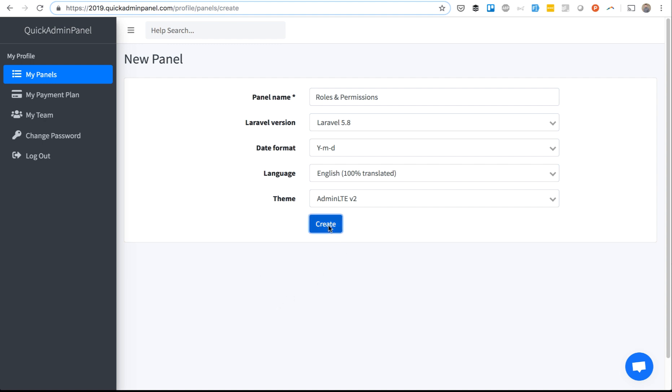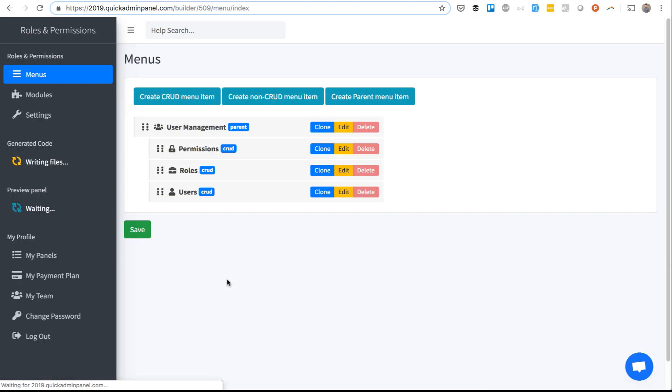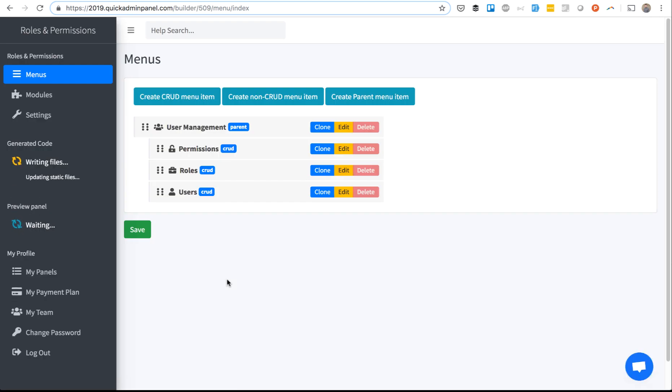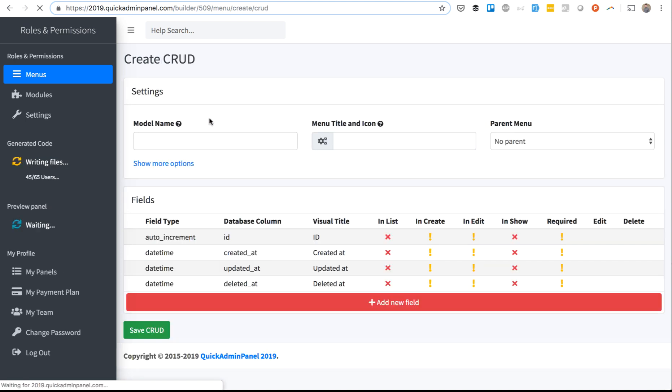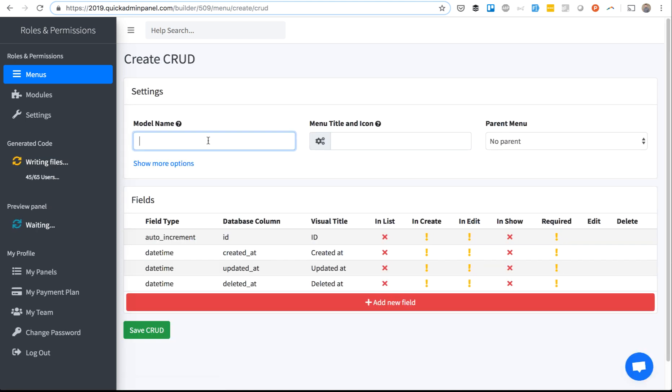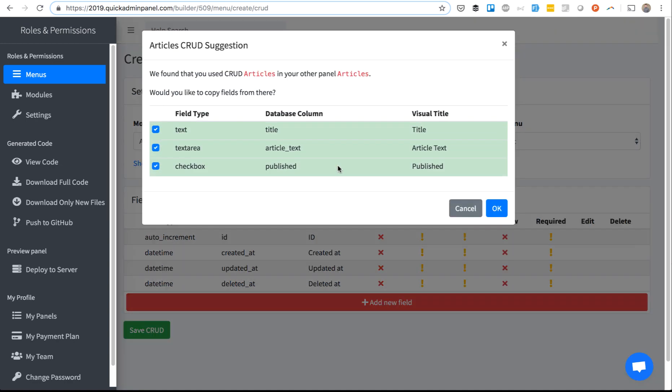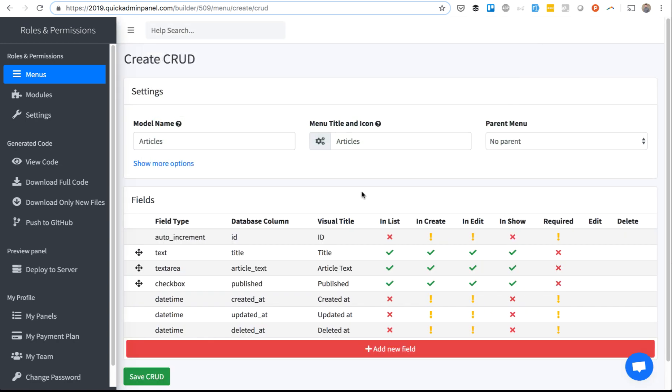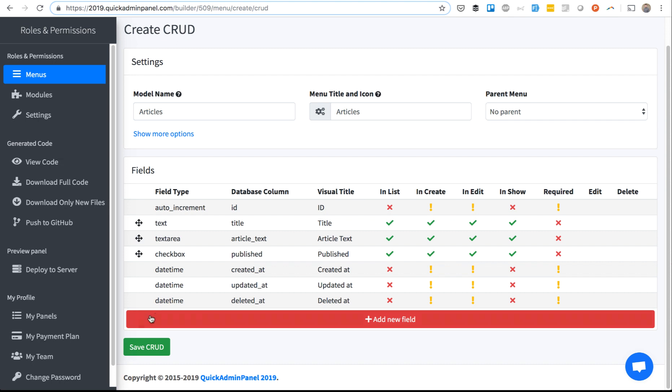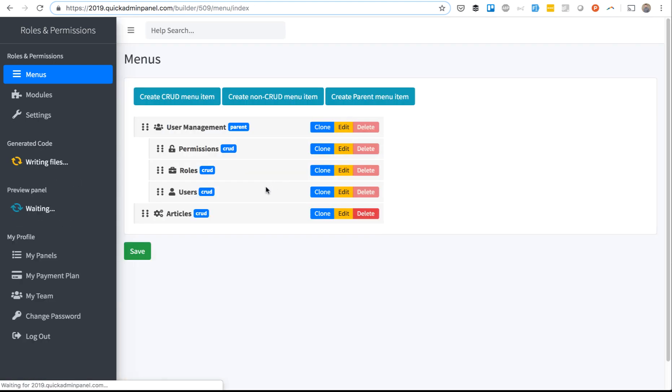We create a totally fresh new admin panel which will have roles, users and permissions. By default we have these menu items and admin is able to basically manage user roles and permissions. We can create a new menu item, let's call it Articles. Just for testing purposes, I have some fields pre-selected and we save that CRUD.